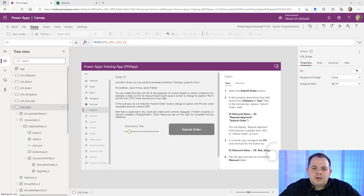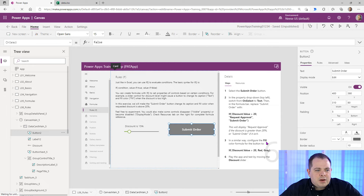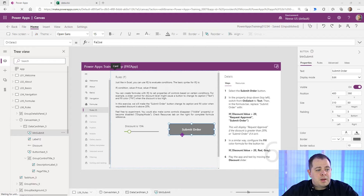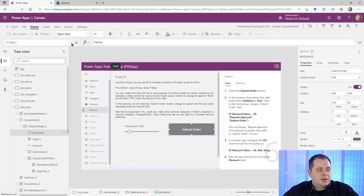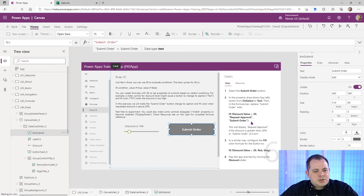Lesson six is about the IF function — quite important. It's going to have us change two properties of this button. This is the submit button. It wants us to change the text property of this button based on the value of this discount slider. To get to the text property, the easiest way is to go to the right pane and click on the word text.